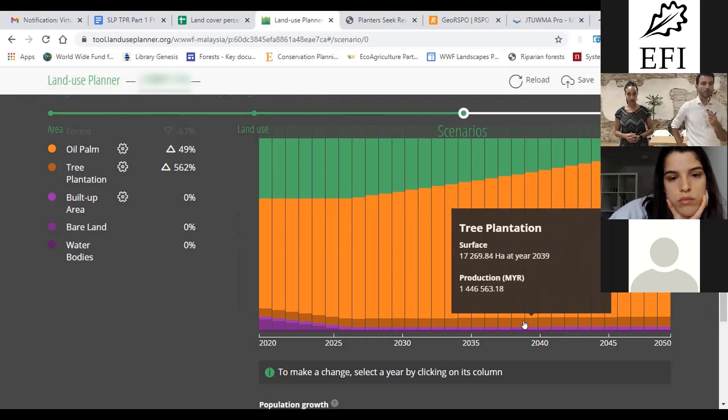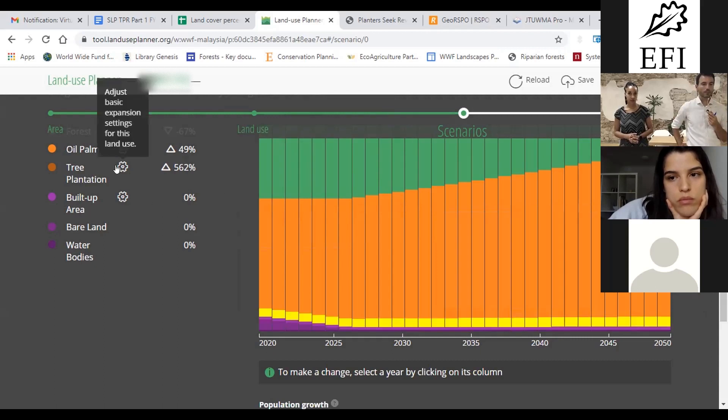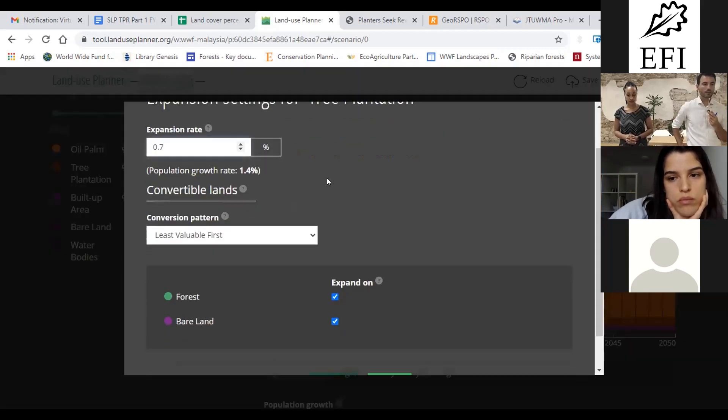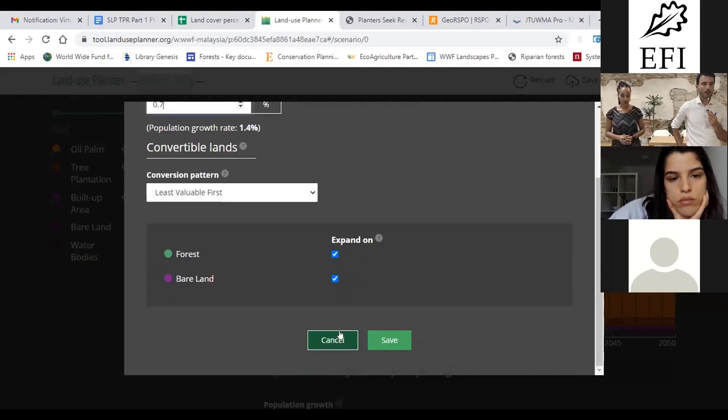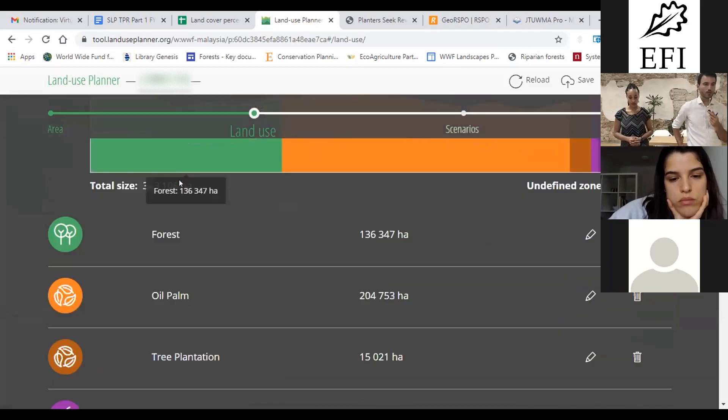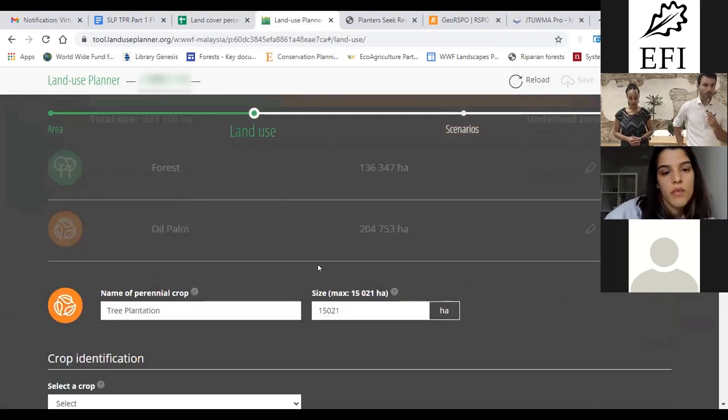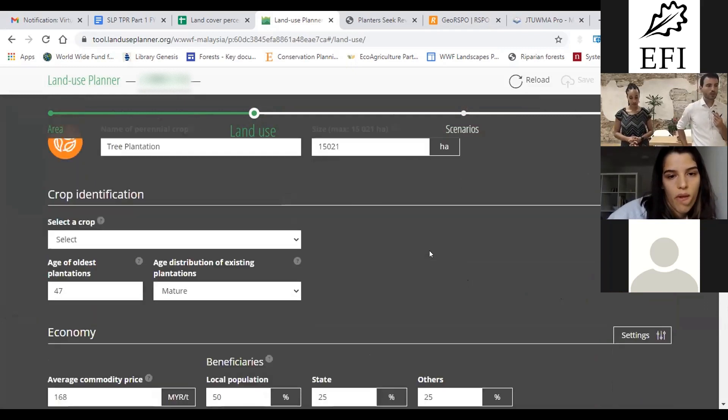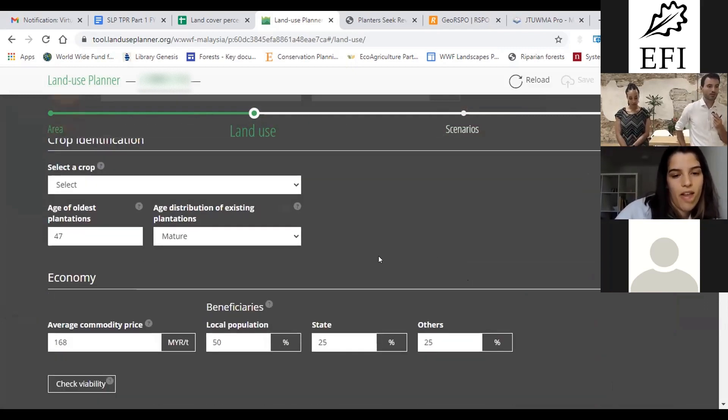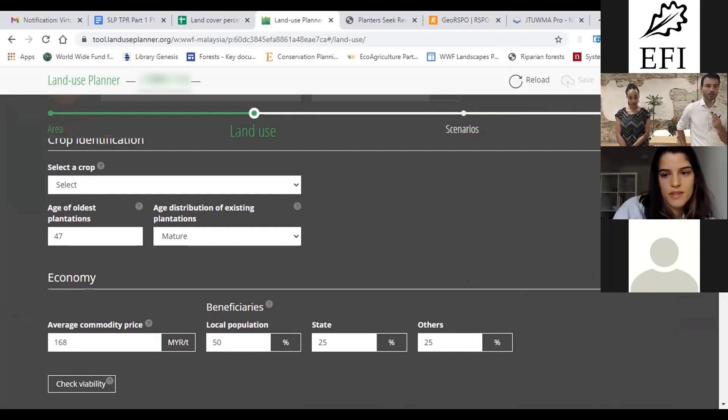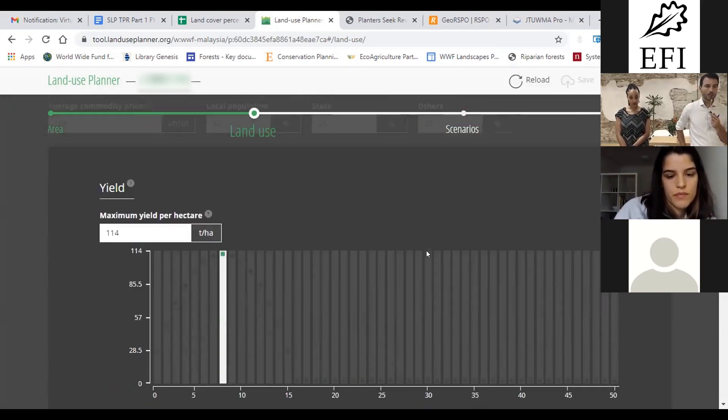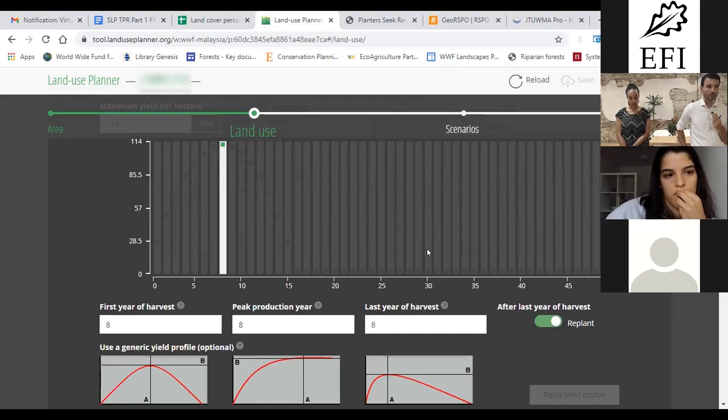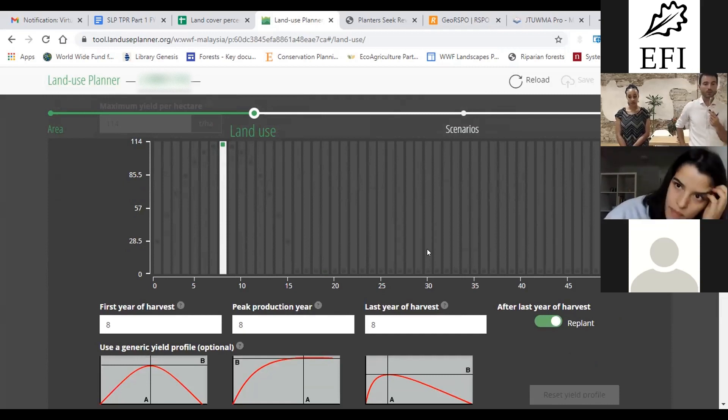Maybe we can go back to step two, right? Yes, tree plantation. So you see you have an age of the oldest plantation 47, and these are mature plantations so they are rather old. And if you click on settings under economy, you have just one year for the harvest of that plantation. So this plantation is harvested at year eight, so it means that between the age of nine and the age of 47 no production whatsoever.